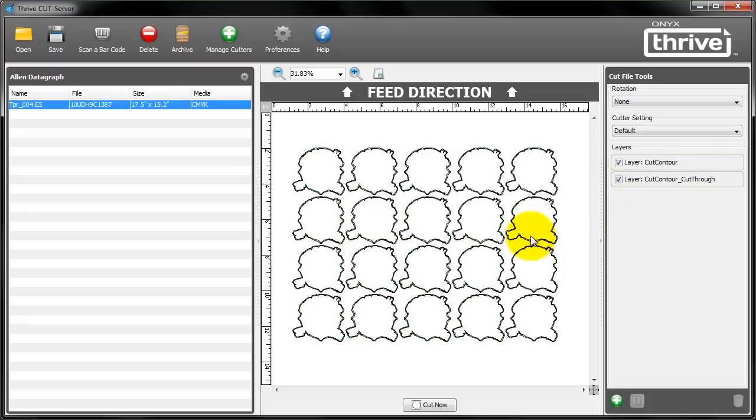What if I add a printer? How easy is it now? Let's try that. To install a printer I have to close all the Thrive applications.